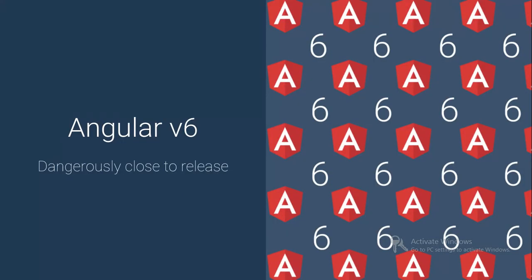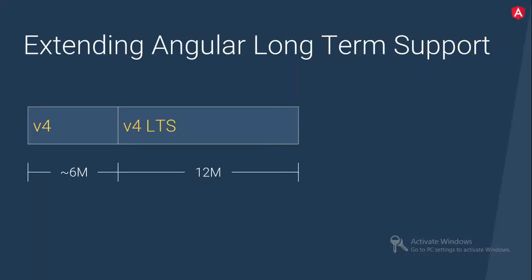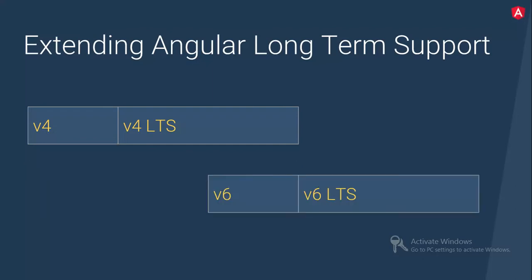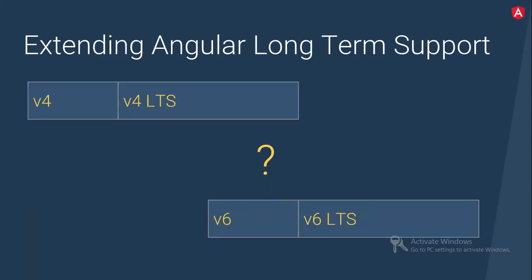Secondly, Angular 6, they have announced that it is going to be released and it's about to come very soon but they have announced what are the features they are giving you. So basically, what extending Angular long term support from v4 onward. So till now 6 million users were visiting Angular.io website and now it has become 12 million visits. Then they are coming up with the v6, Angular v6.